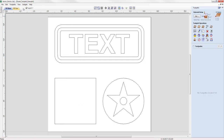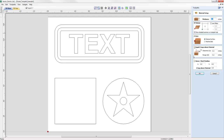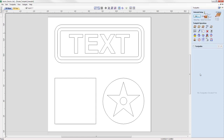Let's switch over to the Toolpaths tab. The first and most important thing we need to do is set up our material — working with a half-inch thickness, XY will be in the lower left-hand corner, Z zero is on the material surface, and ensuring that your rapid Z gaps, home, and start position are all safe and appropriate for your particular setup.